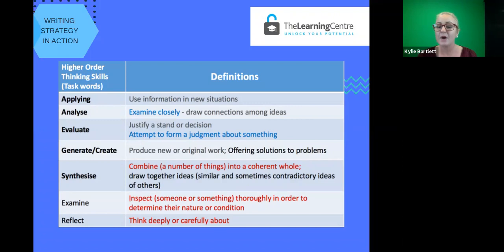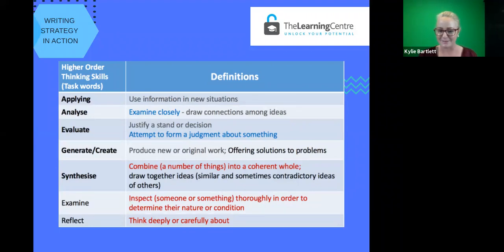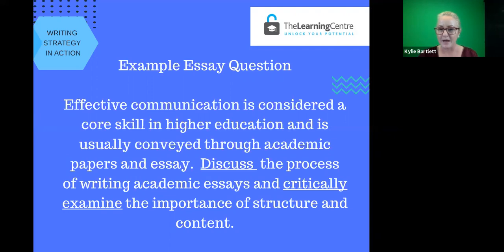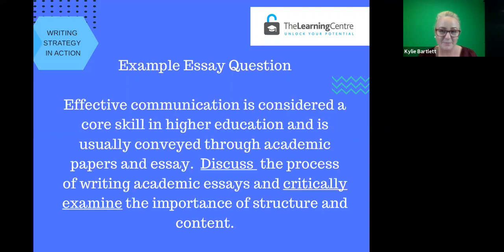If you're looking at synthesis, you're combining a number of things into a coherent whole. So if you are unsure of what the task words are asking, a great tip is to define them in terms of academia. In this essay example question, the highlighted task words are 'discuss' and 'critically examine' — these are the two different tasks required of you in this particular assignment. Go through your own assessment task description, identify the task words, underline and highlight them, then define them. Check in with your peers, lecturers, and tutors, and also look at your marking rubric and criteria for more clues.